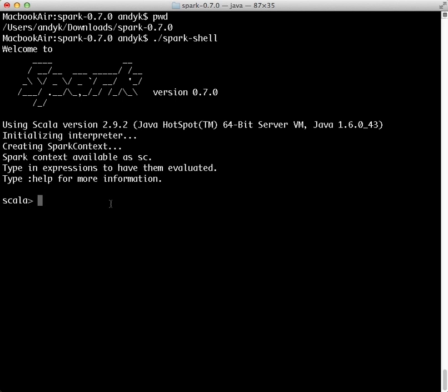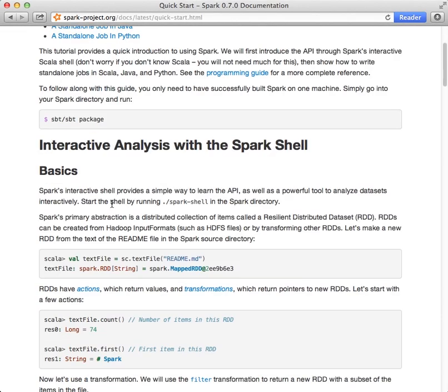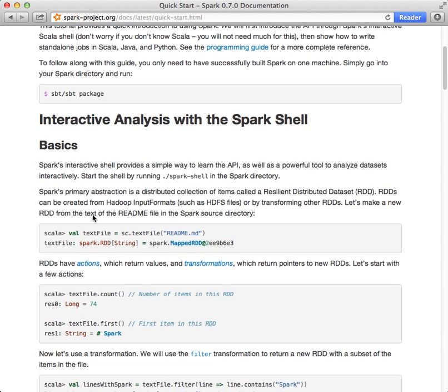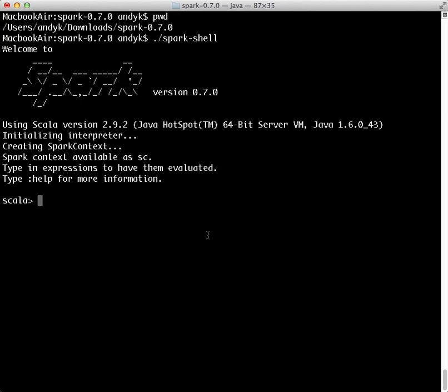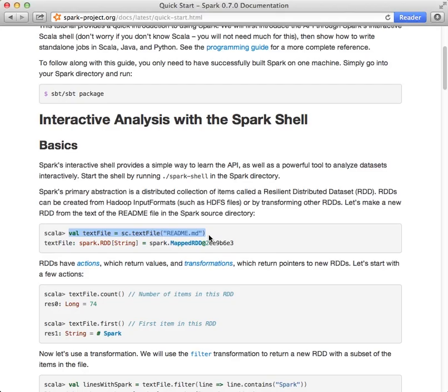Please watch the first screencast for a more detailed walkthrough of this part if you're unfamiliar. So under basics, let's run the command that loads a text file, which is the Spark README, into the shell.